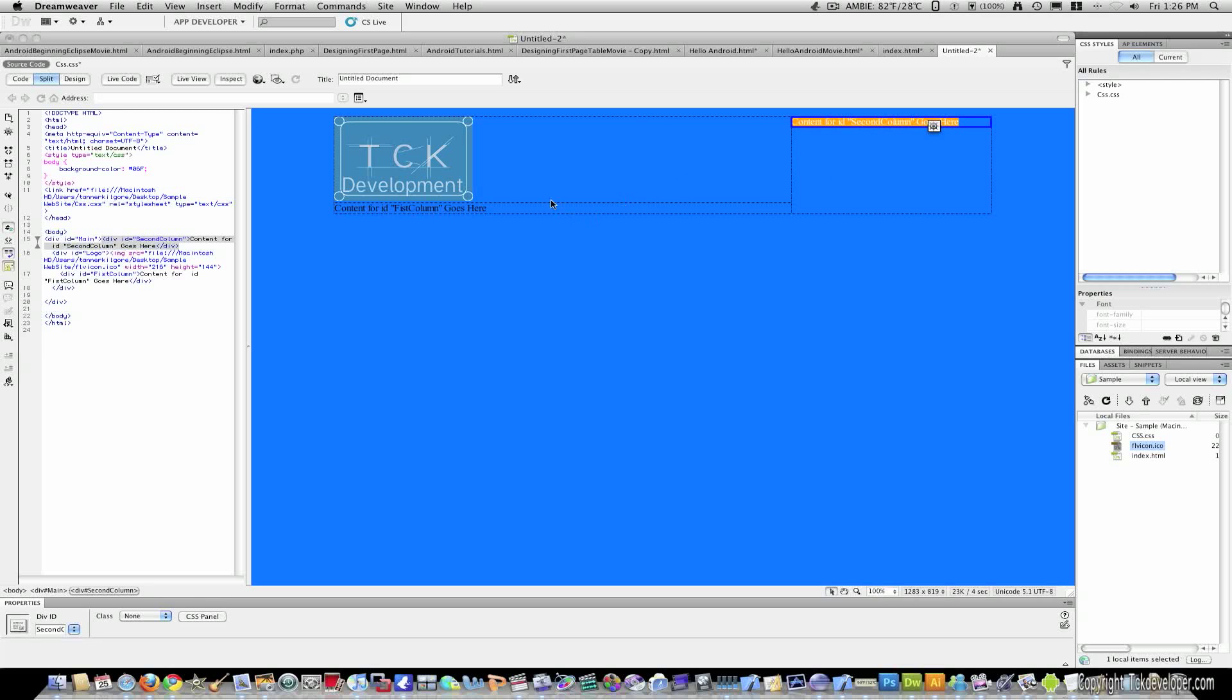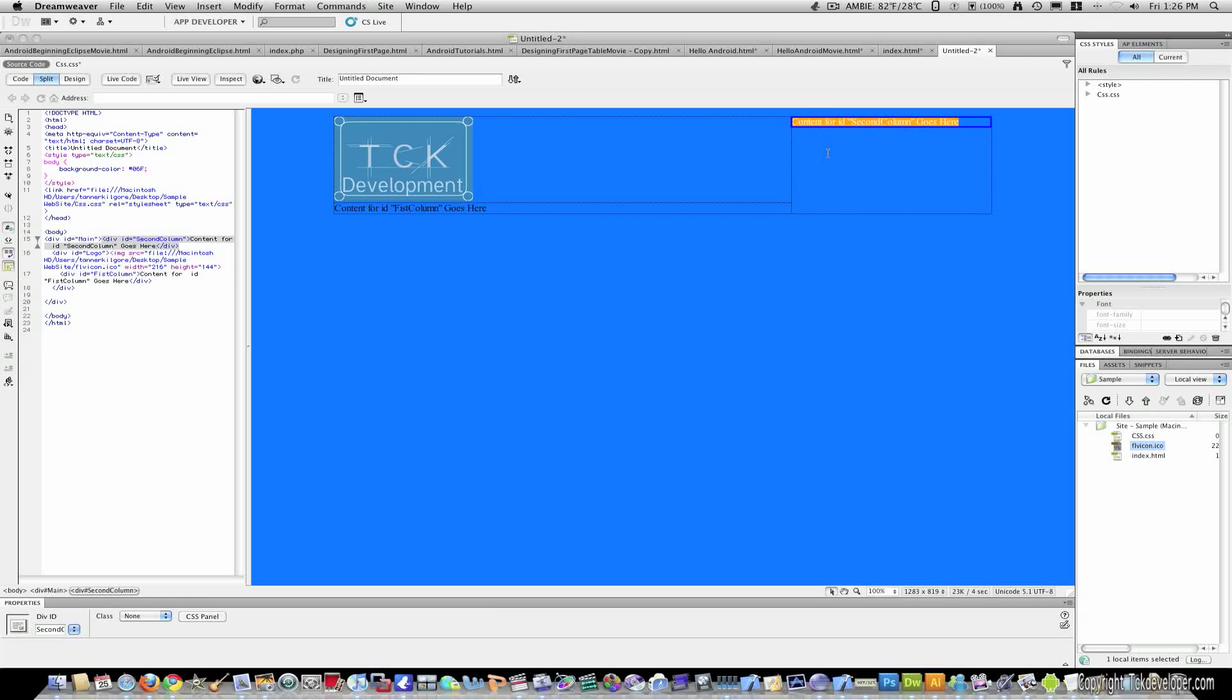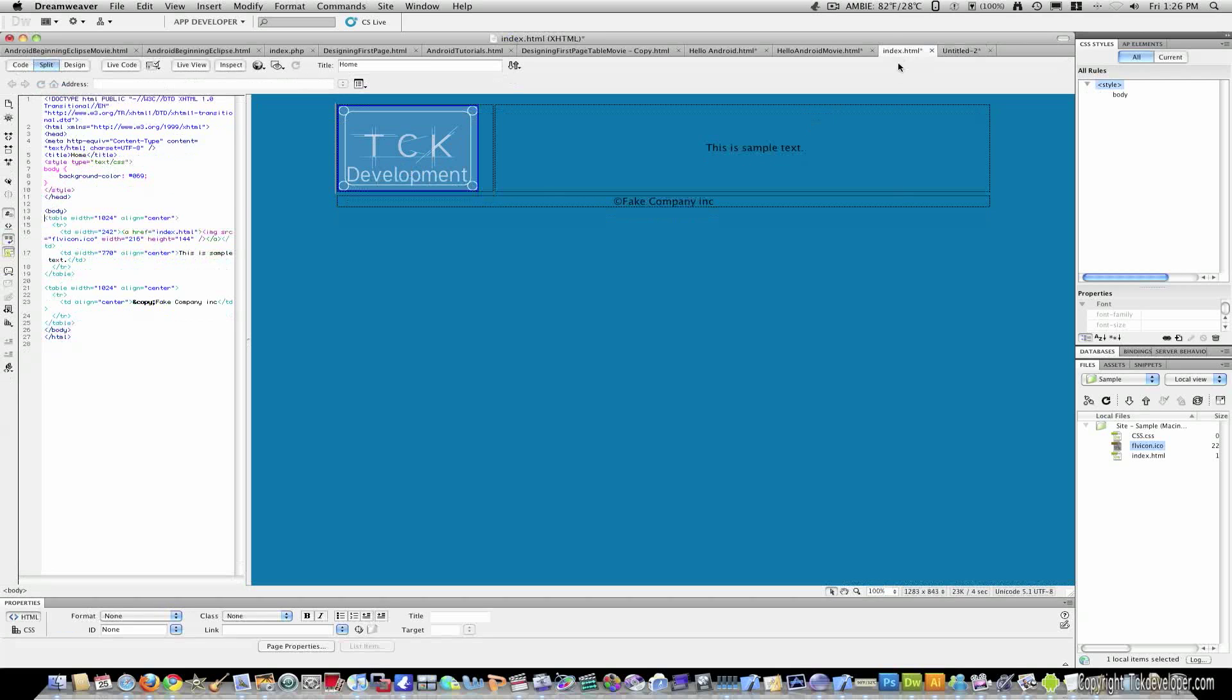But now we know because if you start typing here, it will never cross this line. So we have a second column for that. And this is good if you want pictures on the side, if you want ads or navigation, something like that.